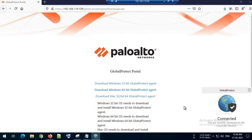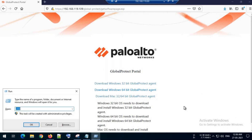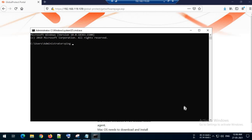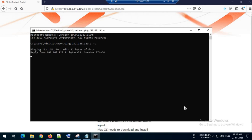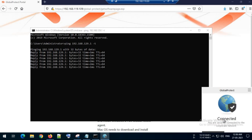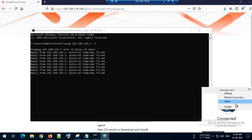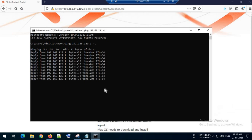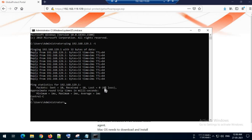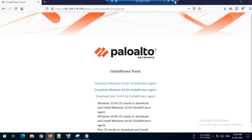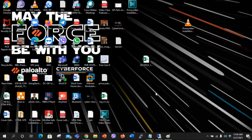I will try to ping my loopback IP in the inside zone, 192.168.20.1. I am able to reach it. When I disconnect the connection I can no longer reach it. This confirms the configuration is working. Thanks for watching.